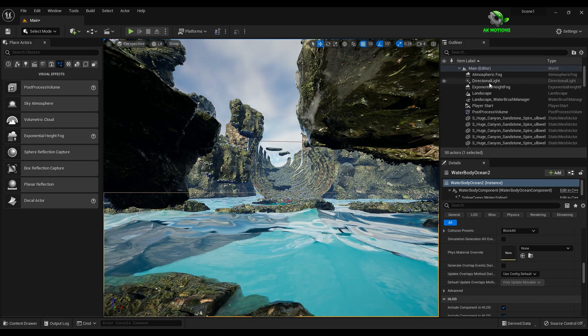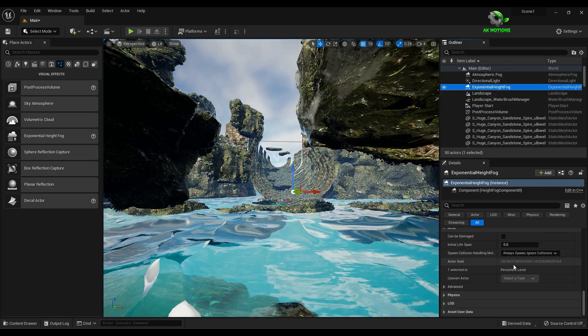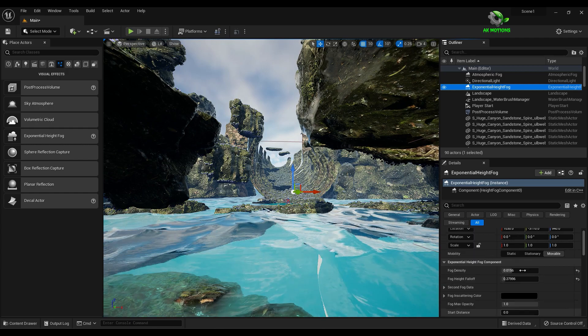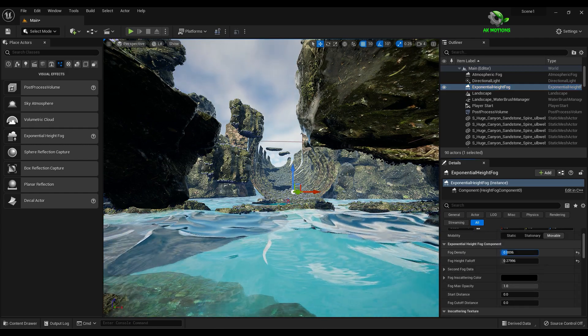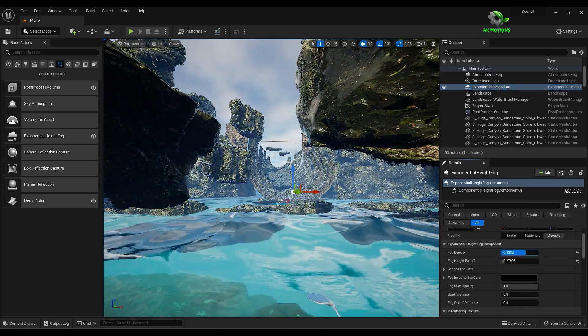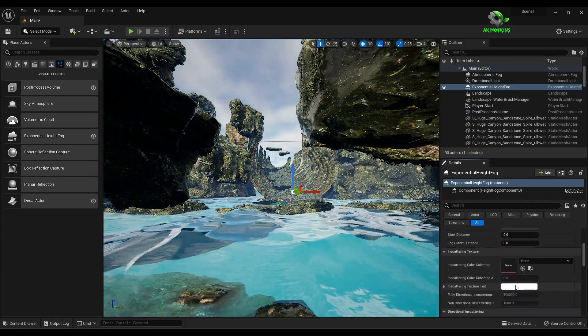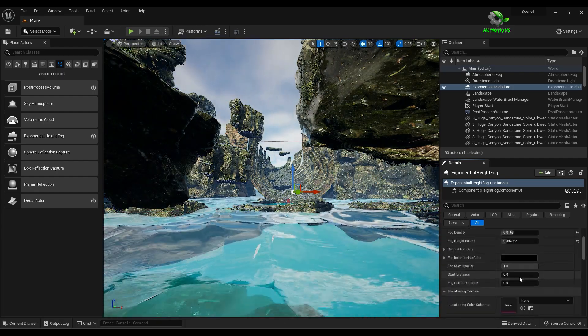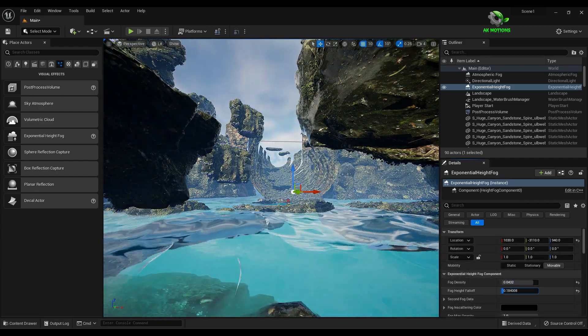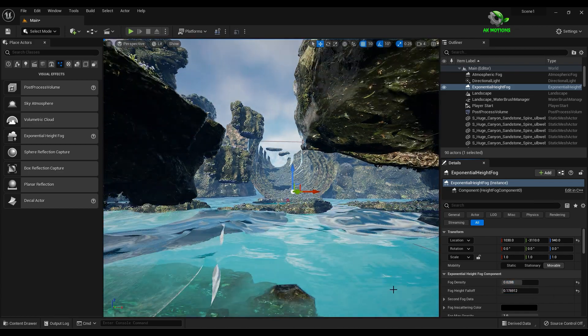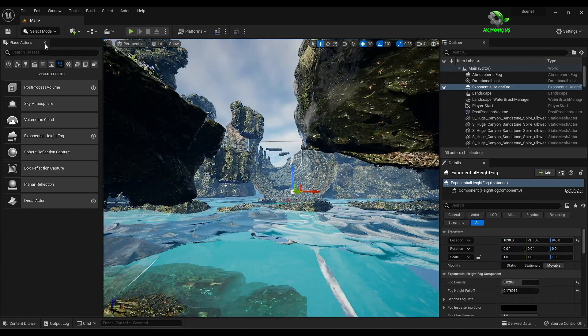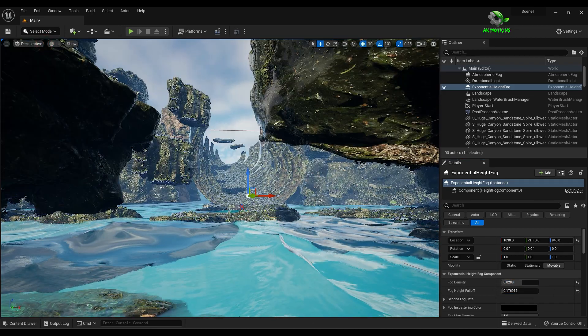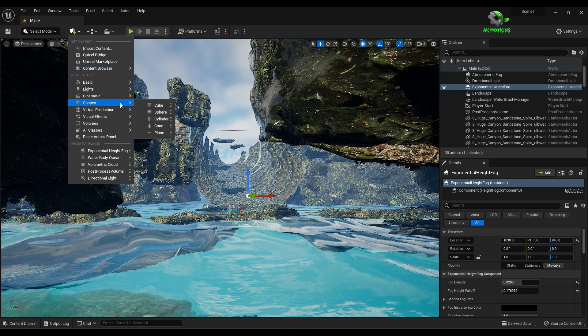And adjust the fog according to the scene. Once you're satisfied, create a new cine camera actor.